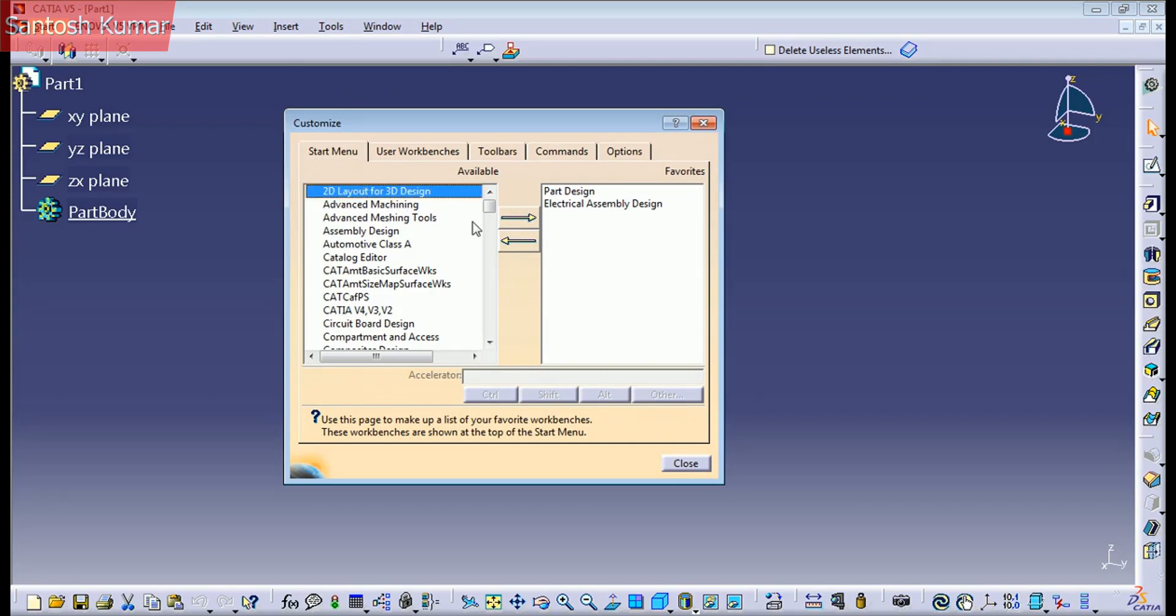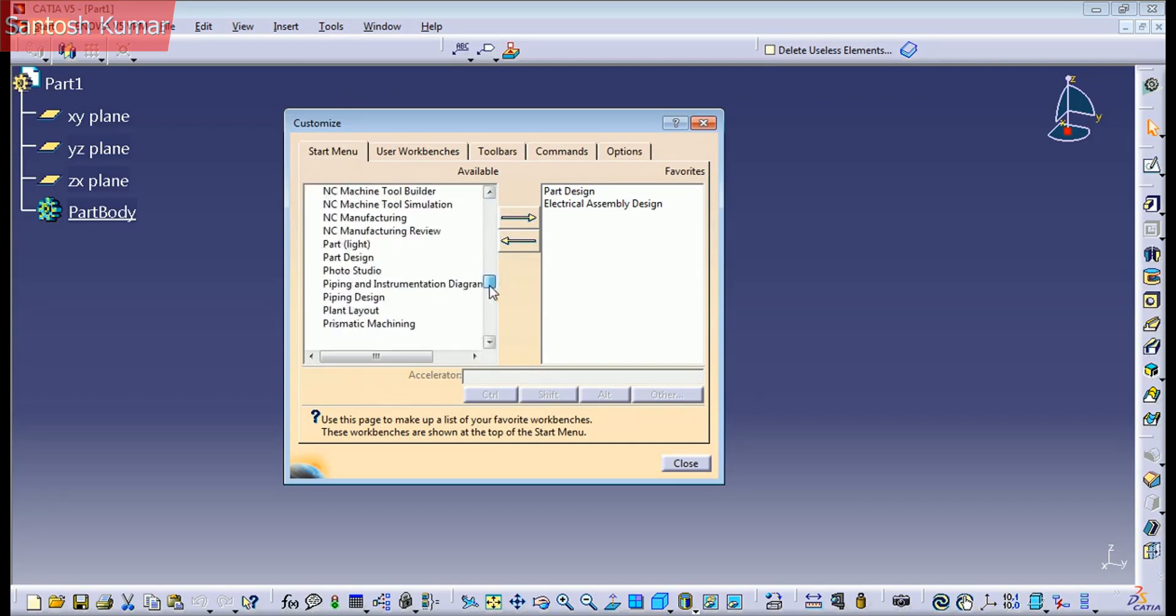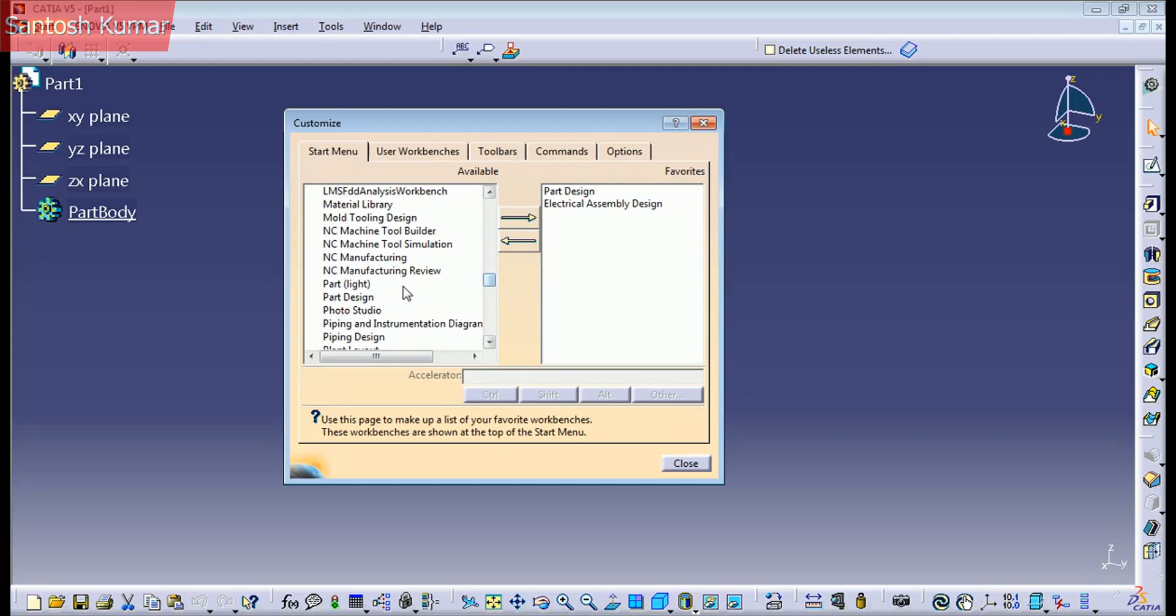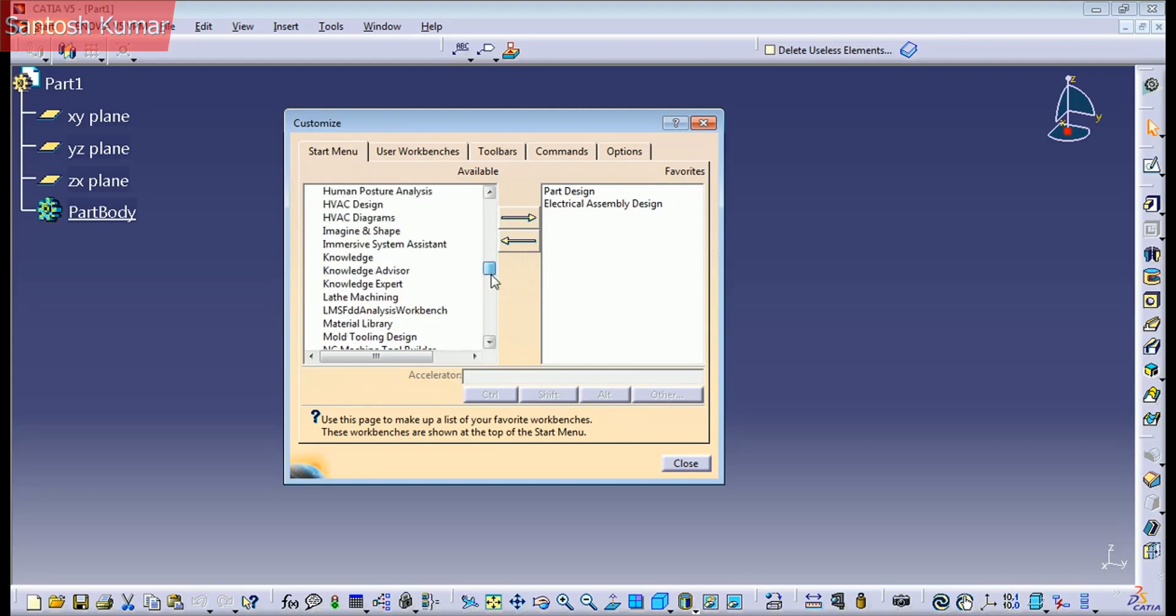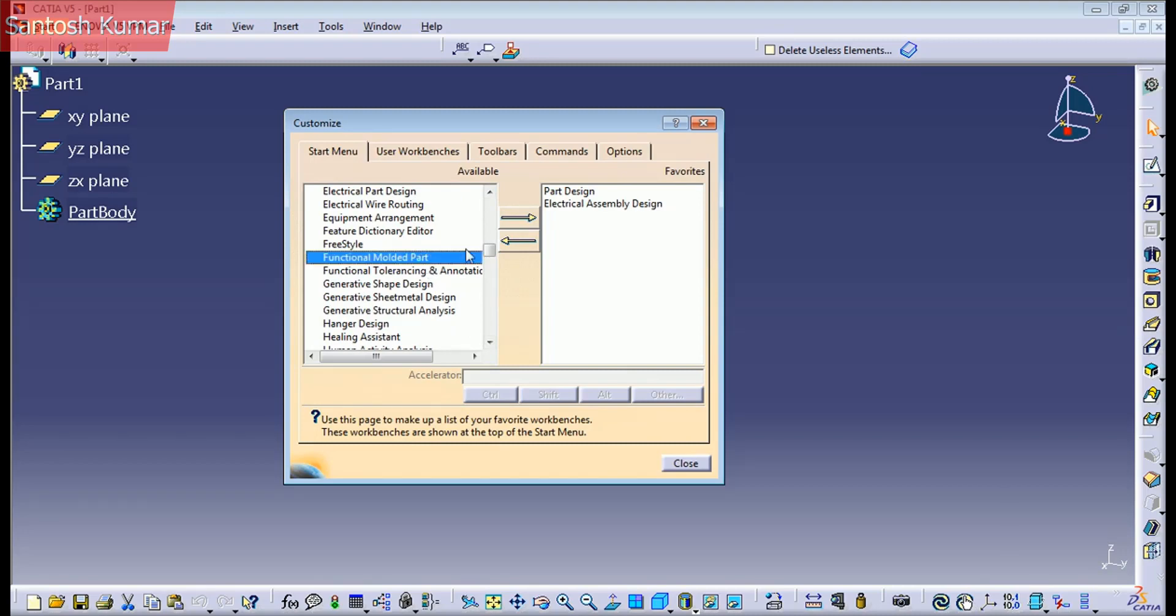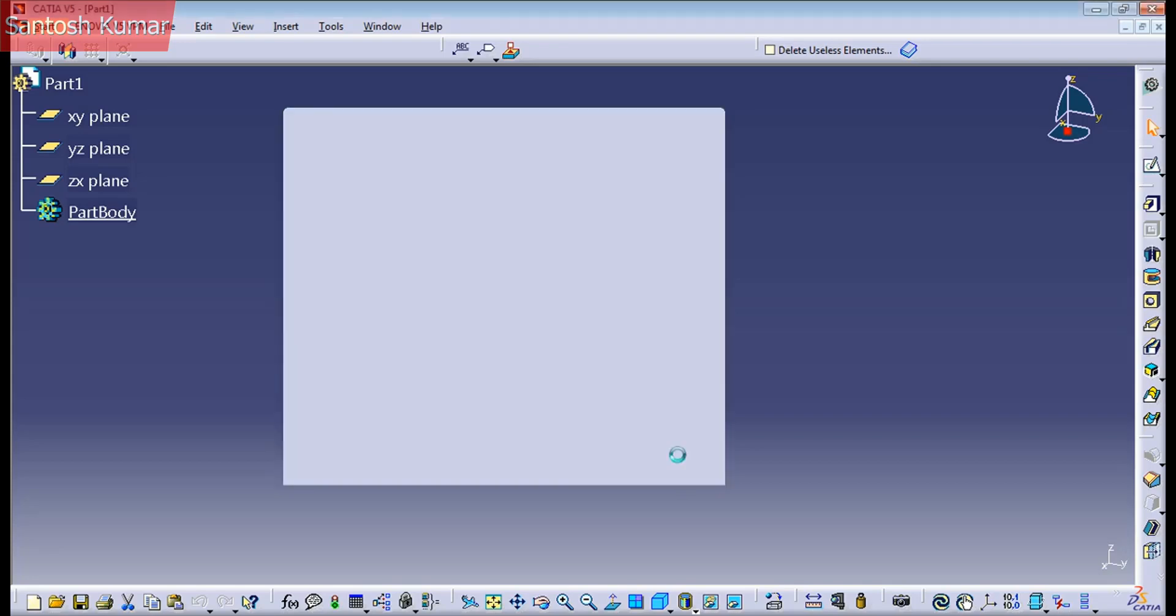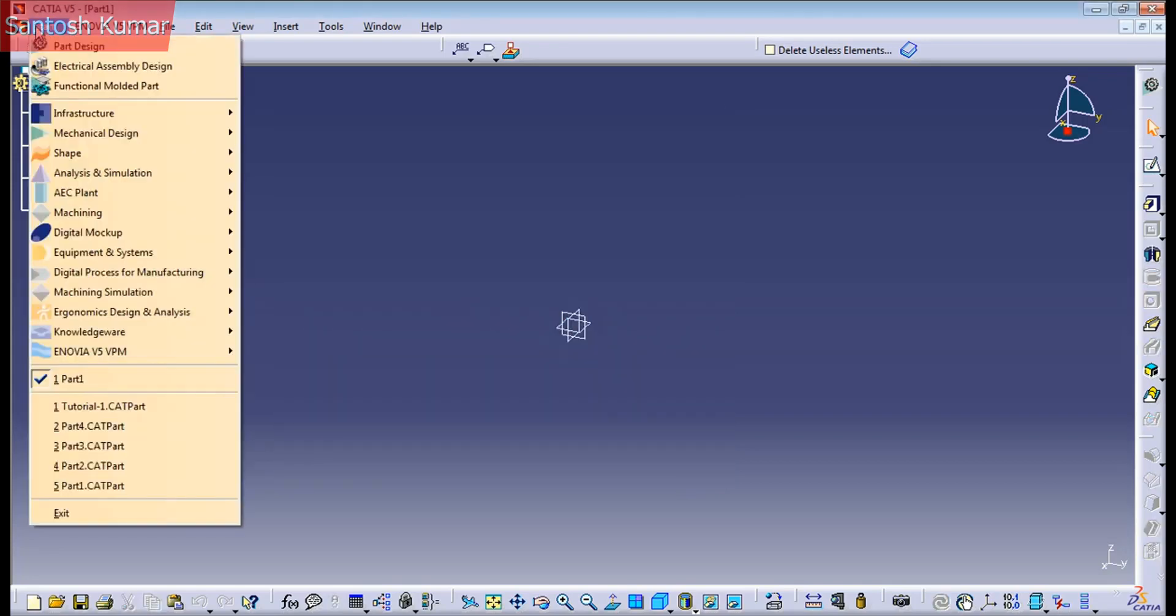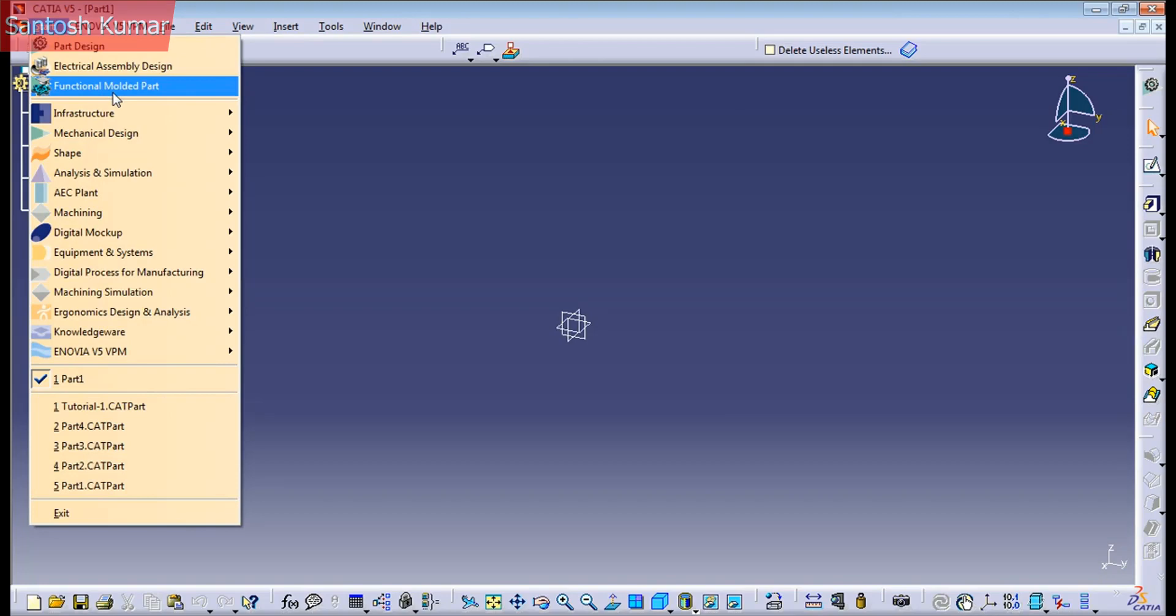And all these are workbenches. So for example if we added another workbench here, for example this one, move it to my favorites and close it. If we go to the start menu, we see here functional model part.